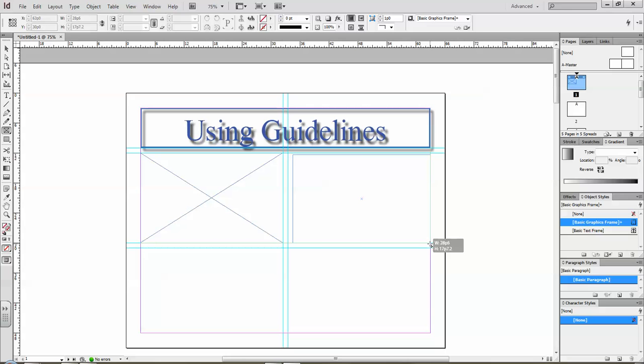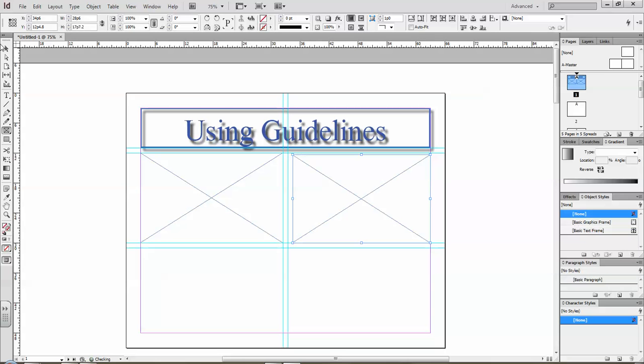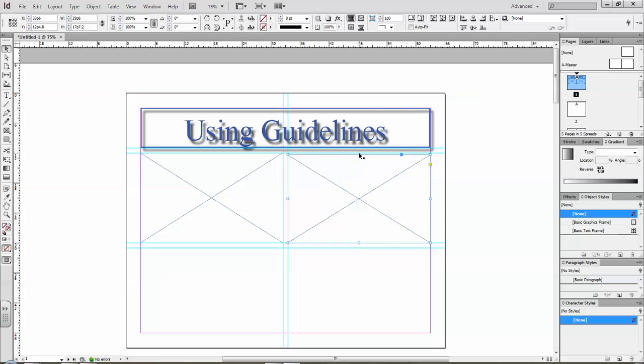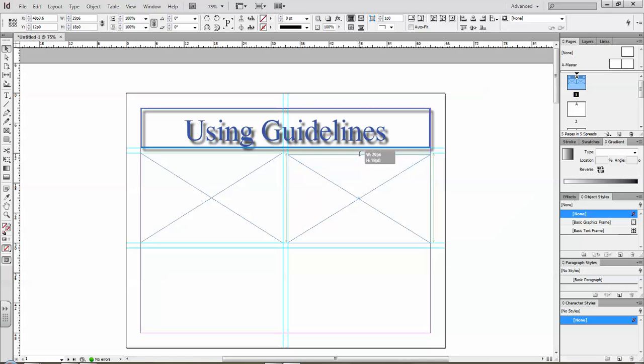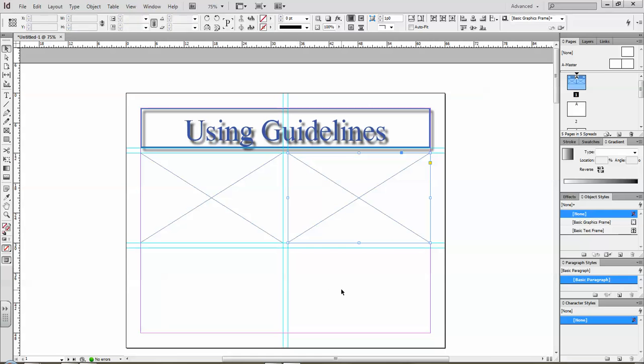I go to my black arrow and that allows me to grab each line and place it. Oops. That was the guideline. Grab each line and place it right on the margins and on the guidelines. And so now I have an evenly spaced document.